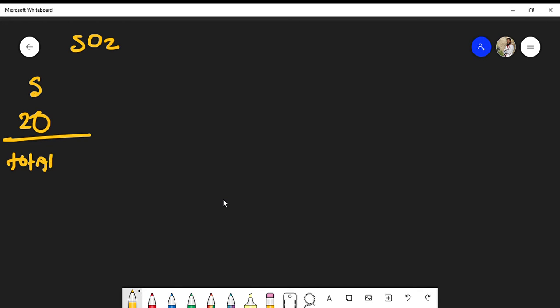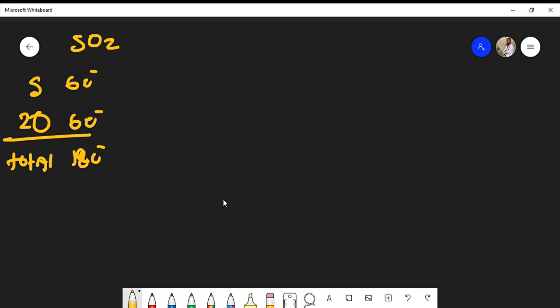The total number of electrons we have to place—we know from the periodic table that sulfur has 6 valence electrons and oxygen has 6 valence electrons. So the total number of electrons we have to place is 2 times 6 because we have two oxygen atoms, so that would be 12 electrons plus 6, and that would be 18 total electrons.